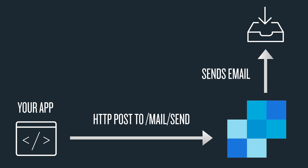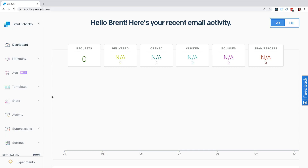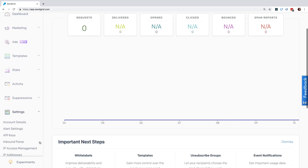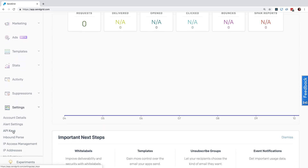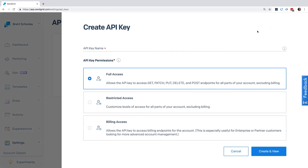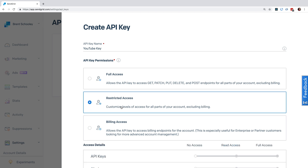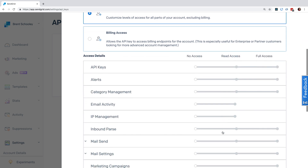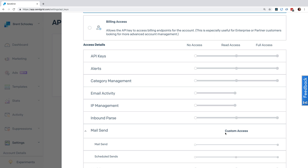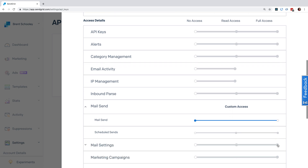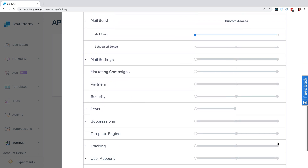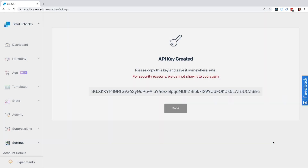Let's head over to SendGrid to get things set up. We'll start by creating an API key. Head into SendGrid and go under Settings to API Keys. Hit the Create API Key button and give it a name. Go to Restricted Access and scroll down to where it says Mail Send and expand that, and click on where it says Mail Send. Scroll down and hit the Create and View button, copy the key that appears, and store it in an environment variable.